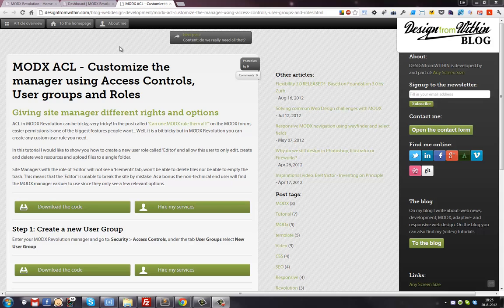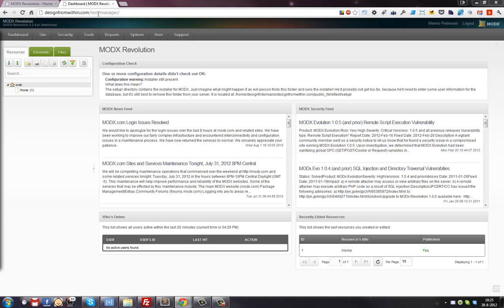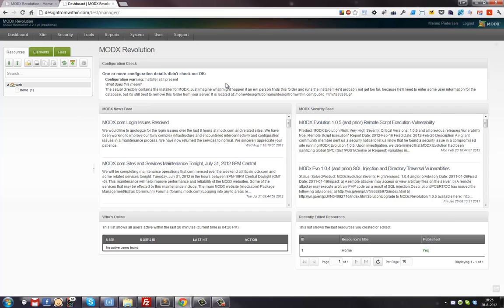Let's start. I have a fresh installation of modX, installed it under a subfolder called 'test'. It's modX 2.2.4 PL, a fresh installation with nothing changed yet, and this is the front end - just clean, nothing has happened to it.